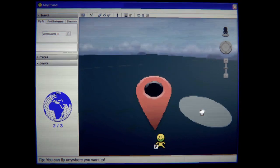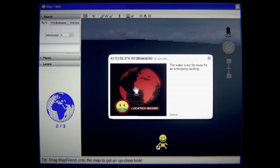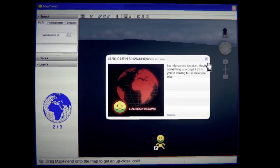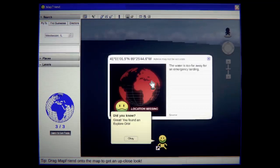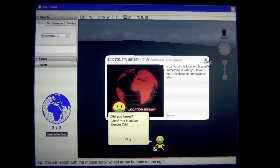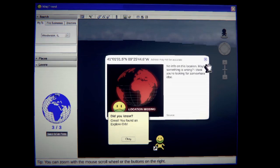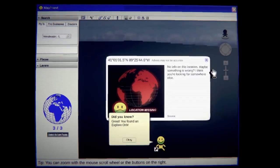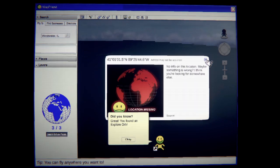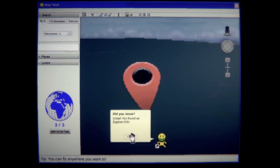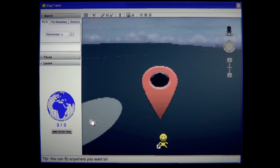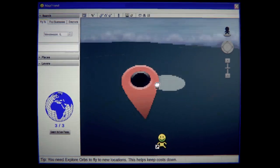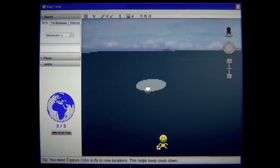Oh, I don't want to click on it. Oh. The water's too far. Wait. No, no, no, no, no. The water's too far. What? Hold up. The water's too far away for the emergency landing. Oh, no. Oh, god. That's awful. No one fell in this location. Maybe something is wrong. I think you're looking for somewhere else. Oh, no. It's telling me about a plane crash. Oh, no. Why? But why?